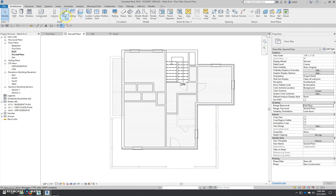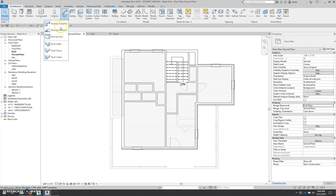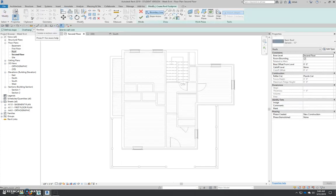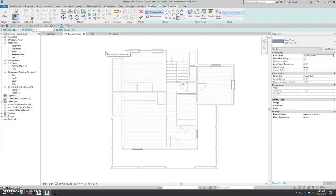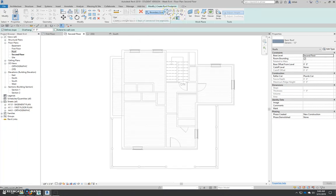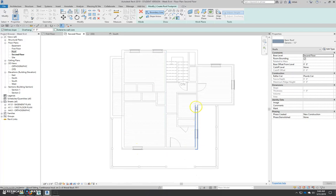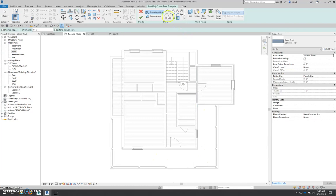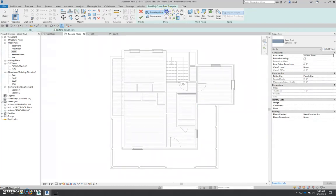So I'm going to go to the roof tool. I click the down arrow sometimes. There's many different ways of creating a roof. Typically you're going to be using roof by footprint. Which means we're going to draw a boundary line and that's going to be the roof's footprint.